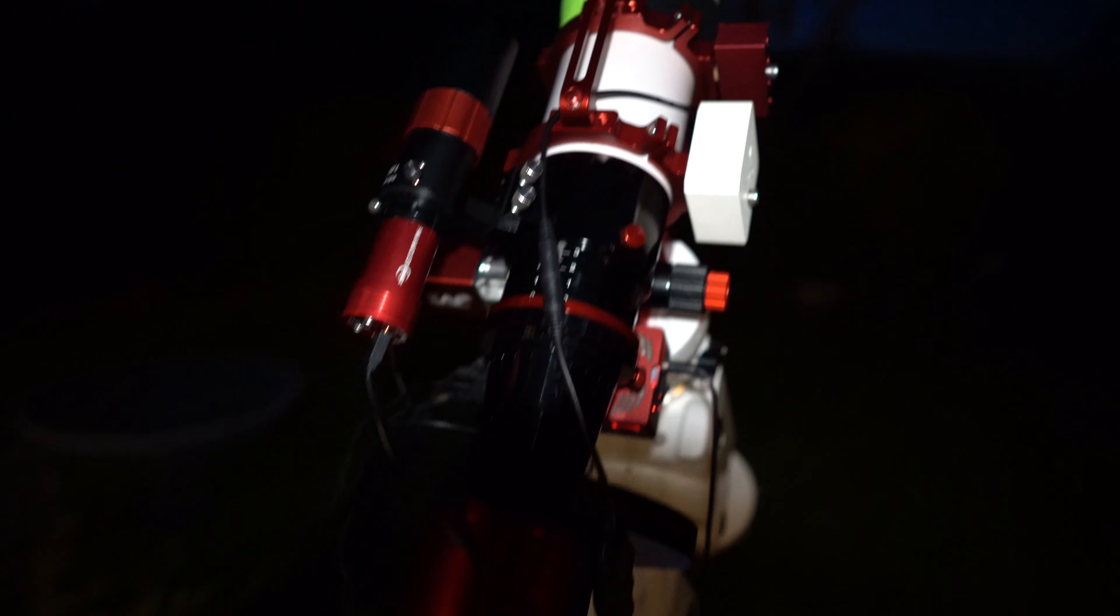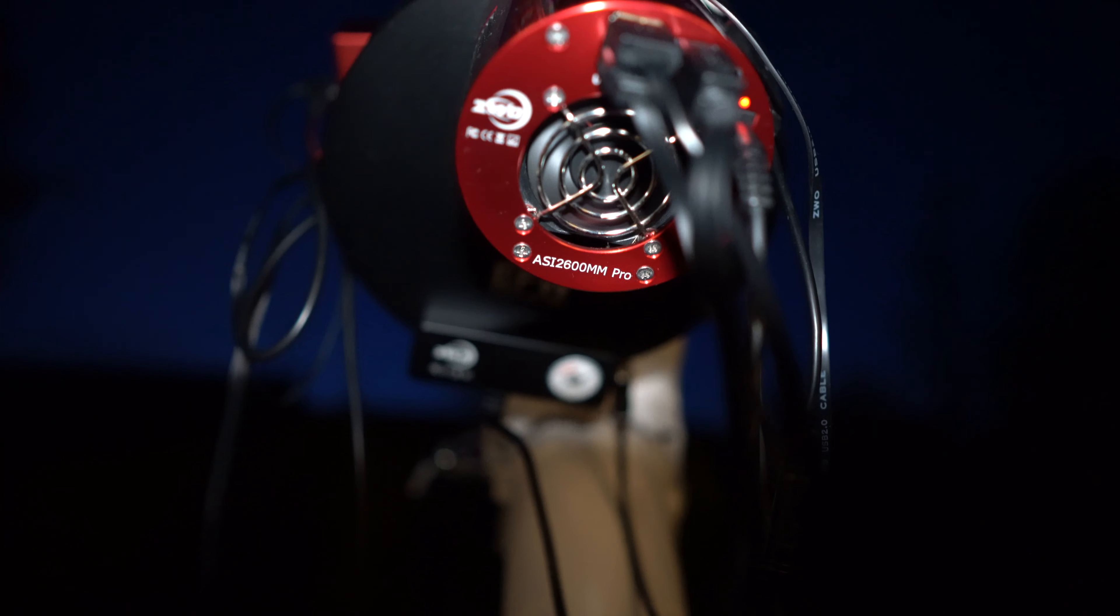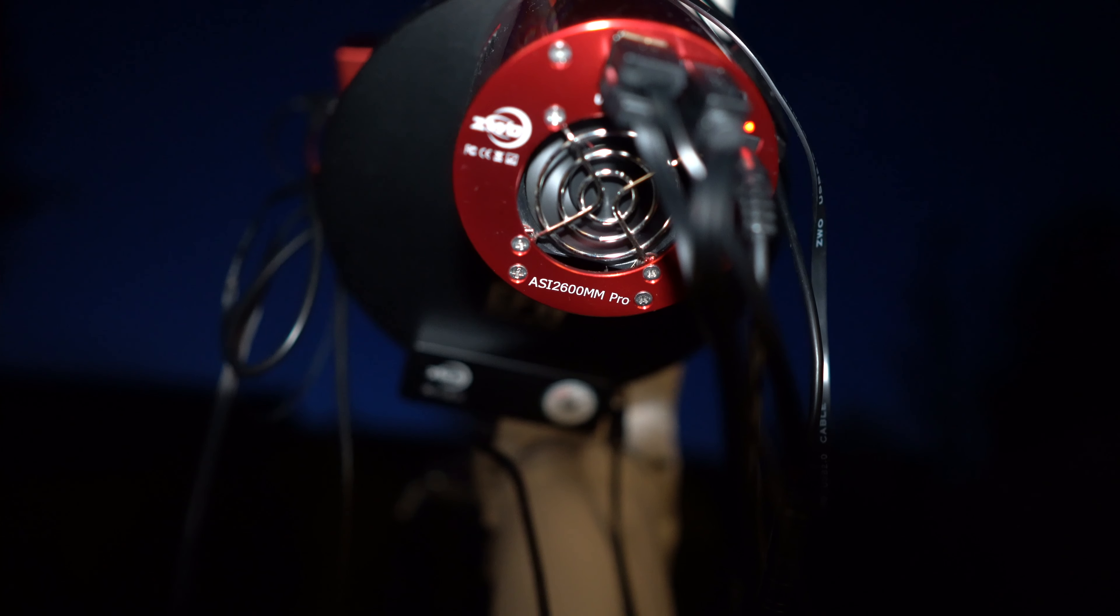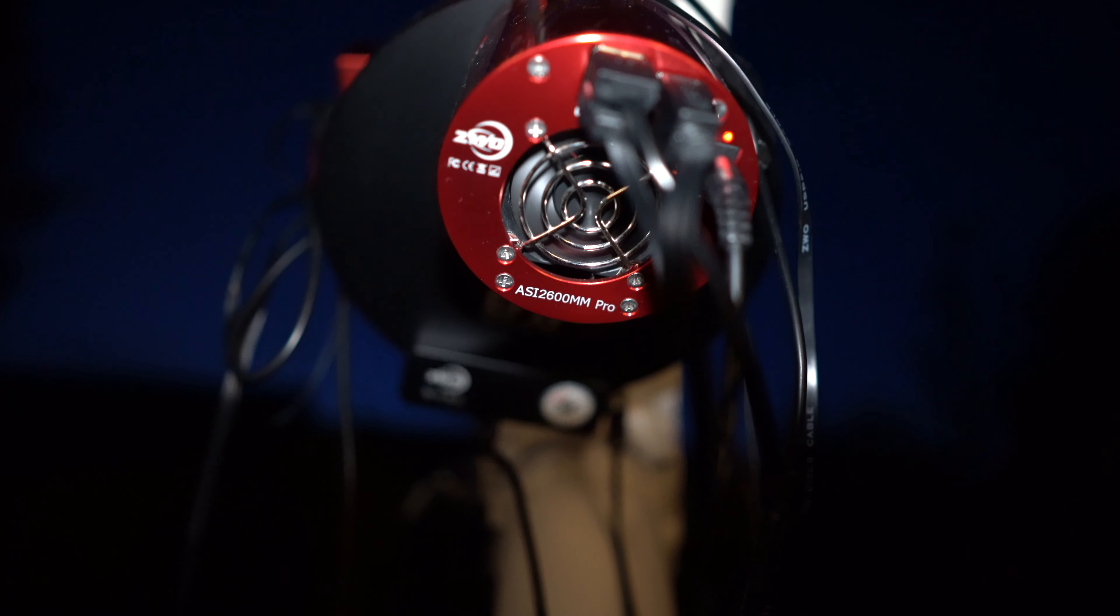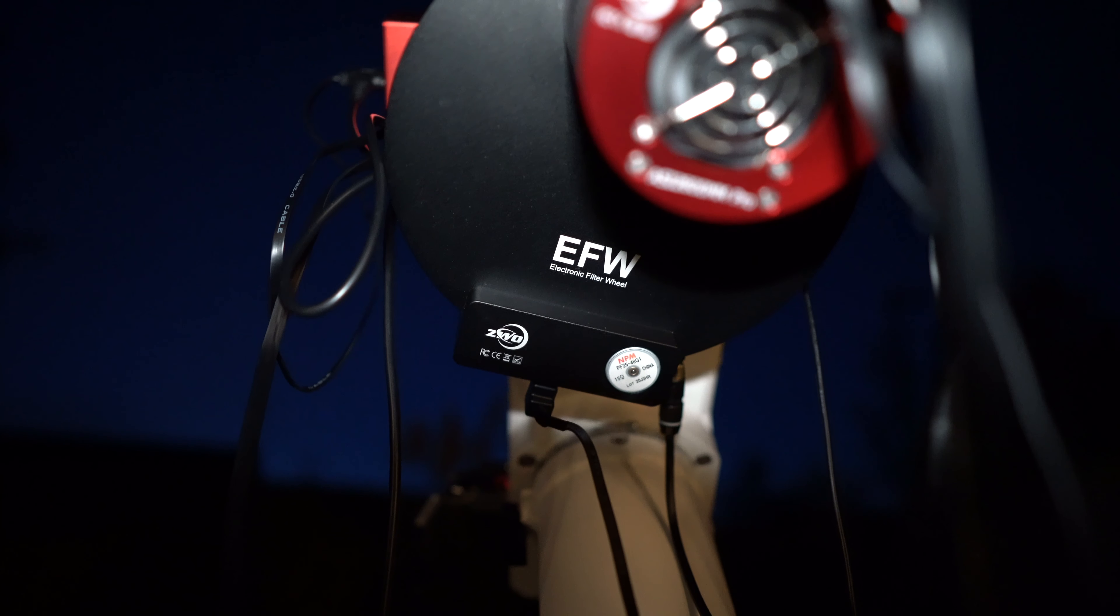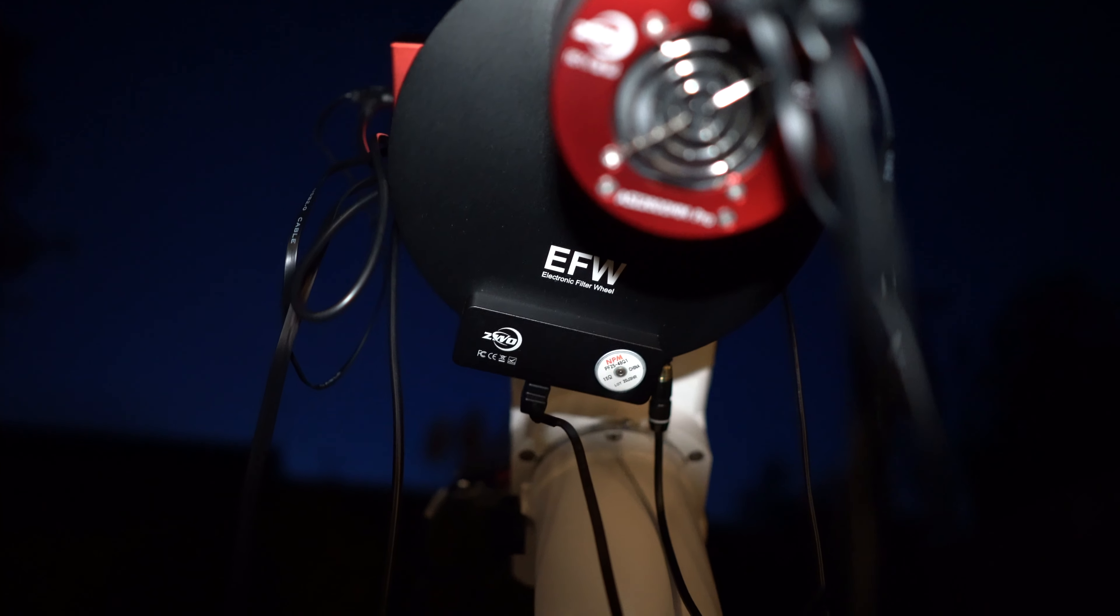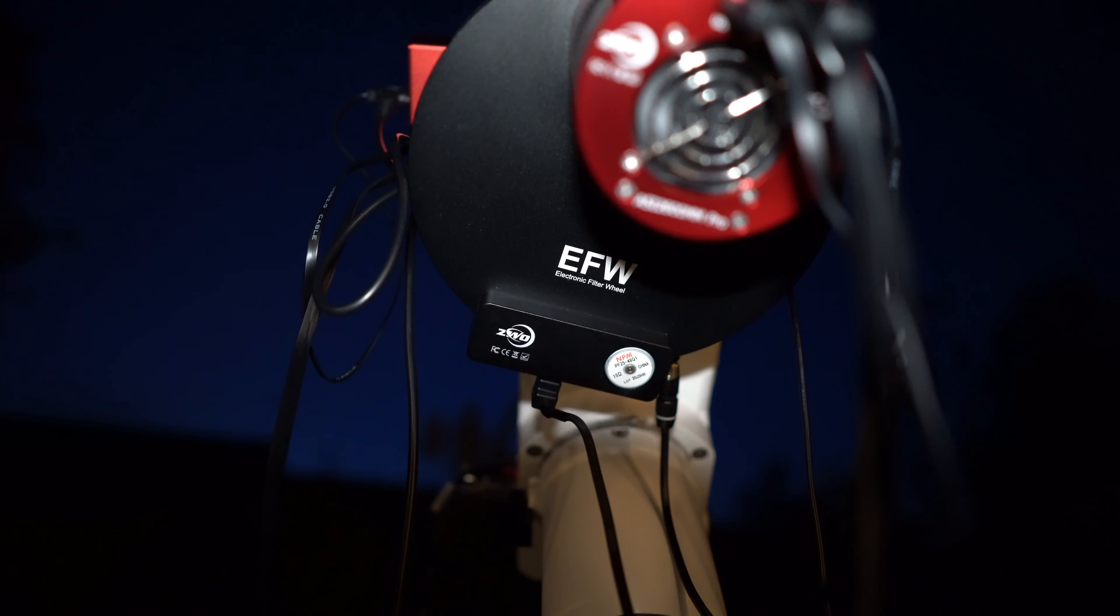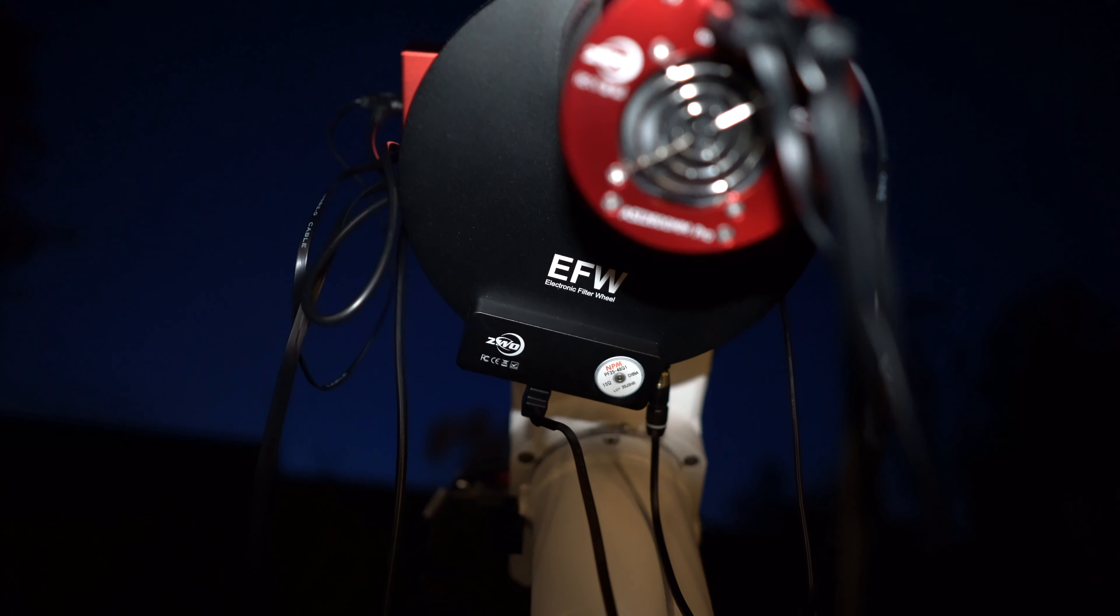So the camera that I'm going to be using is my ASI 2600mm Pro. So mono camera and as you can see I've already got it cooling. So that's the fan working on the back. I've got the filter wheel in front and in there I've got the Antilla narrowband filters. So the HA, the O3 and the S2. That's the 3.5 narrowband filters that I've got.